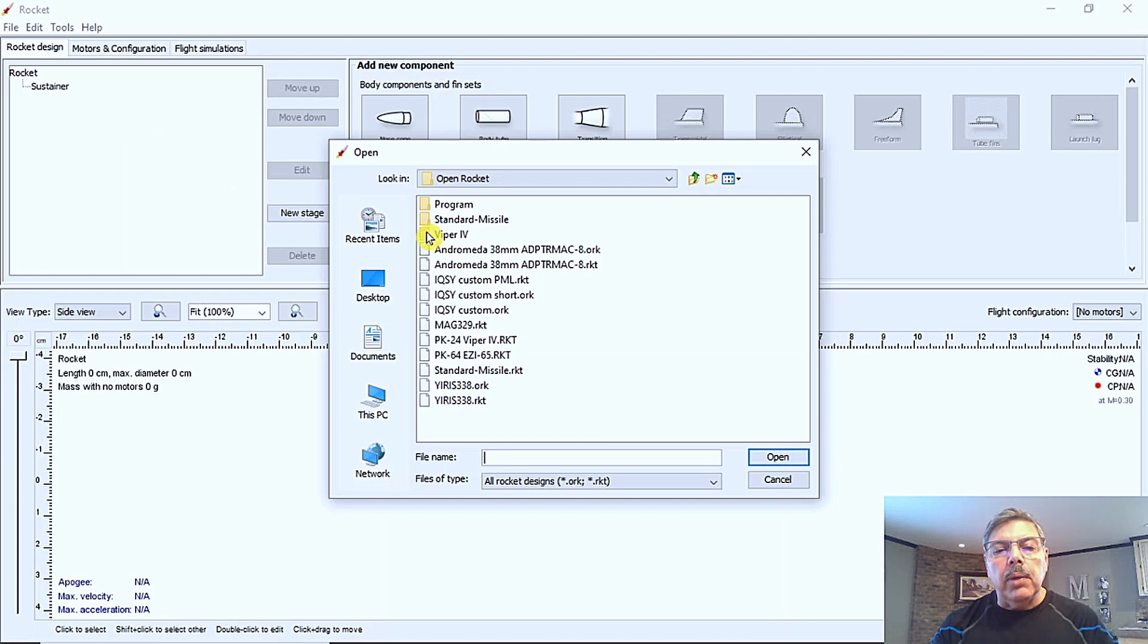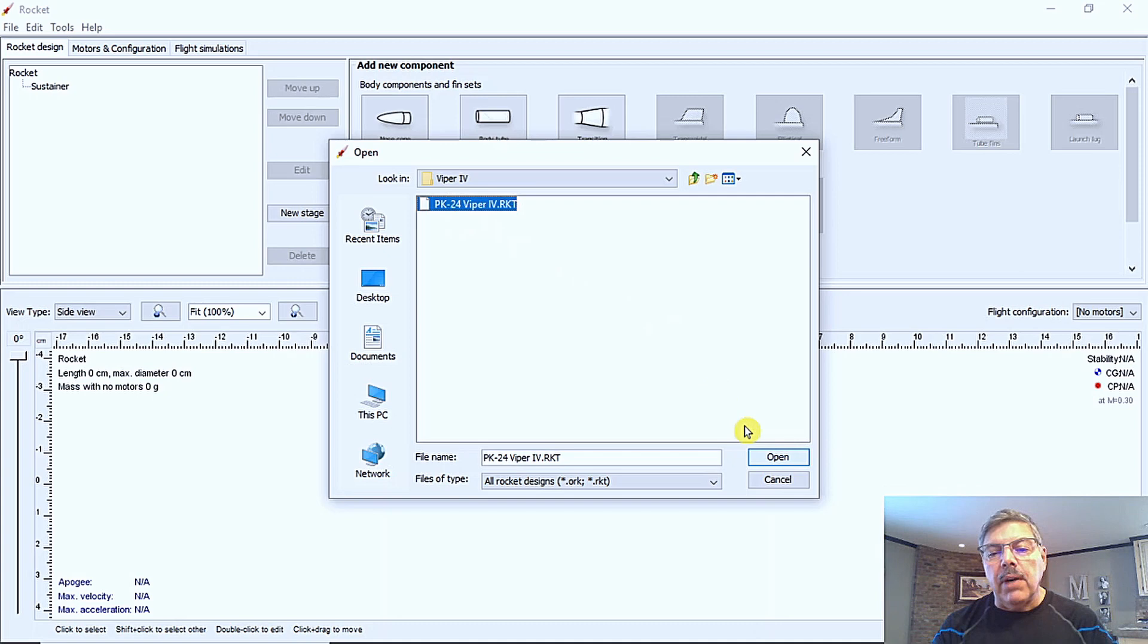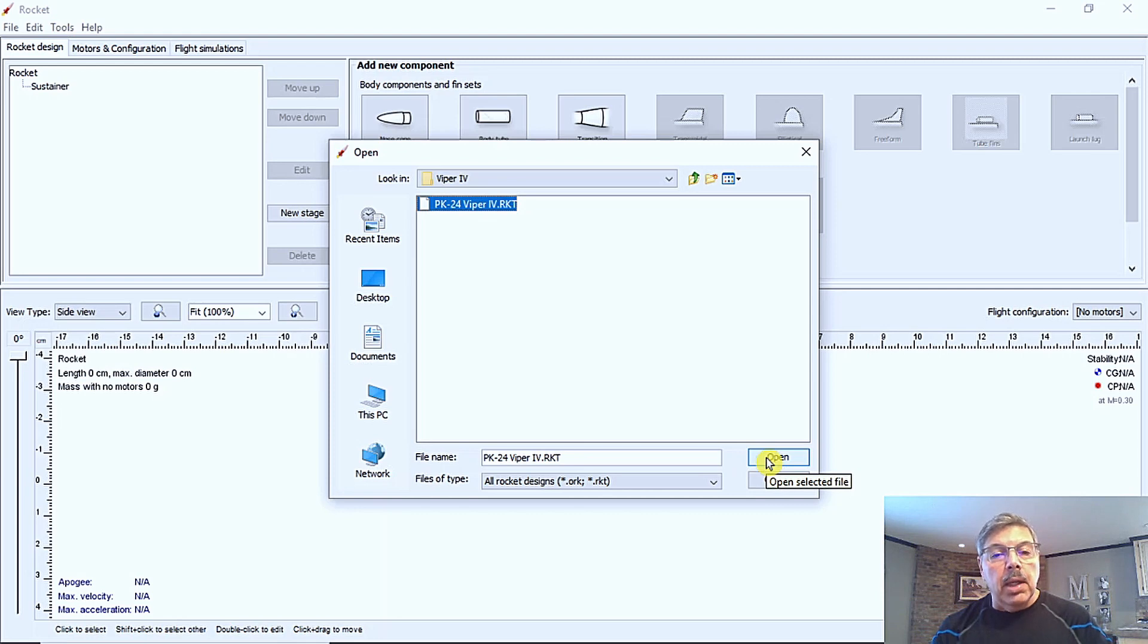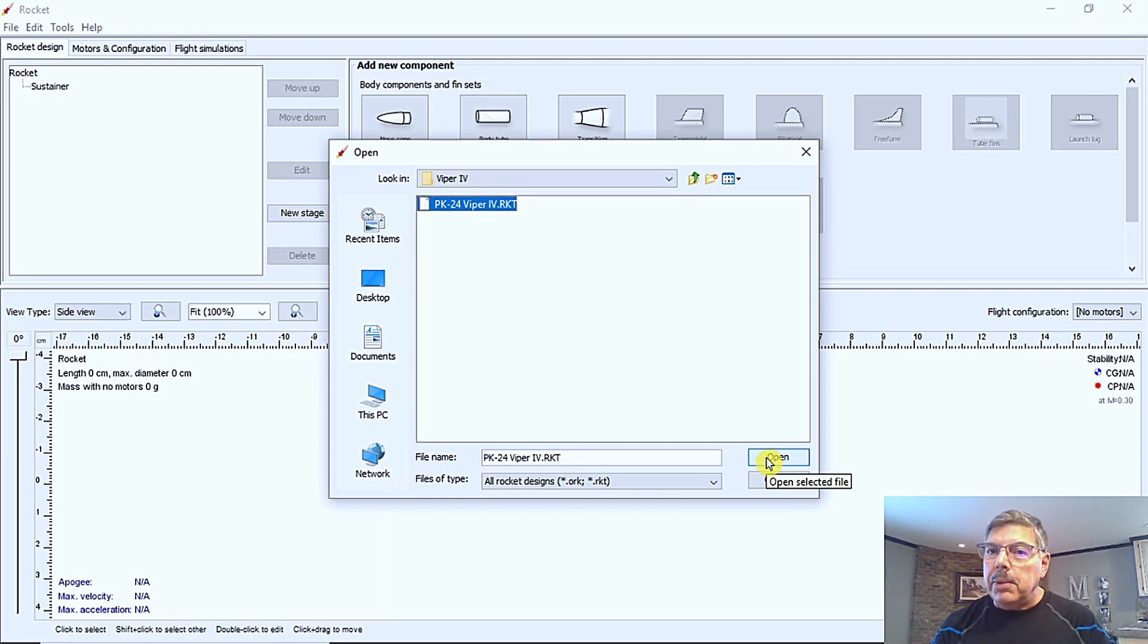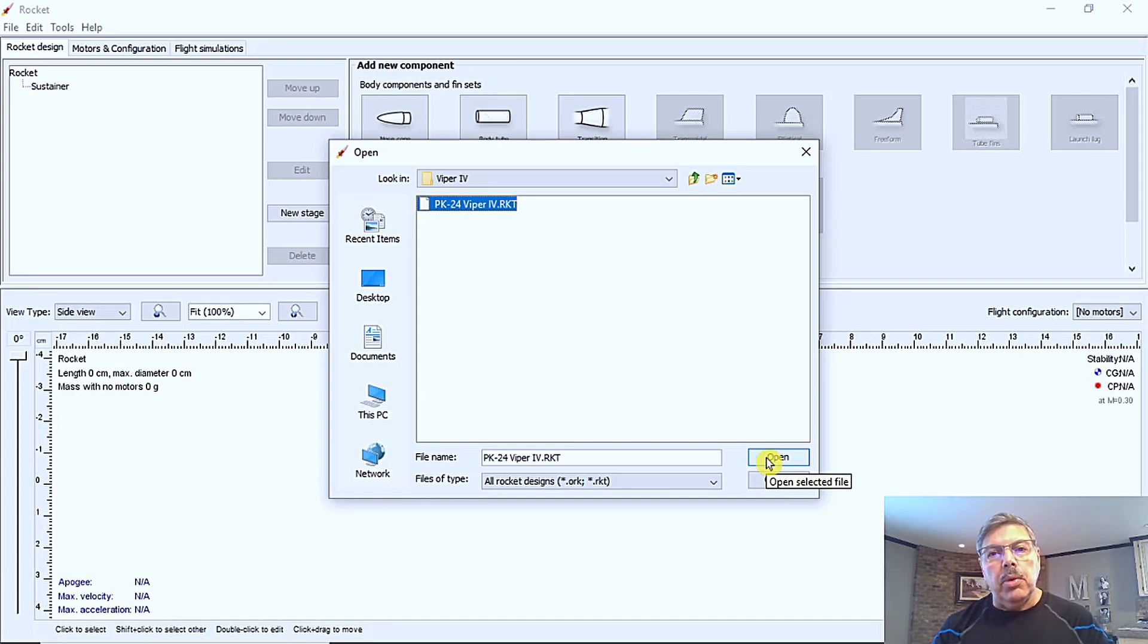The one I want to look at is called Viper 4. So I put that in a folder. So I'm going to select that file. It's an RKT file, which means it was designed by RockSim. And RockSim is not a free program. You can get it through Apogee. And it's a great program.